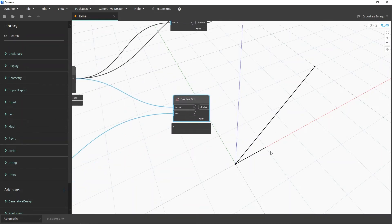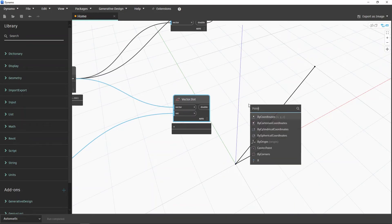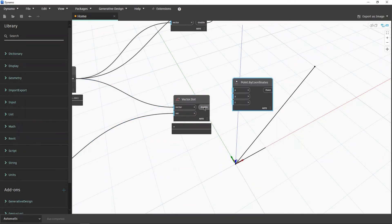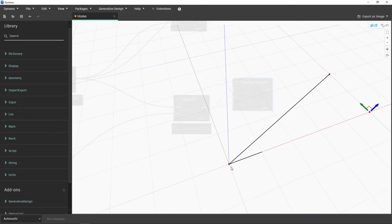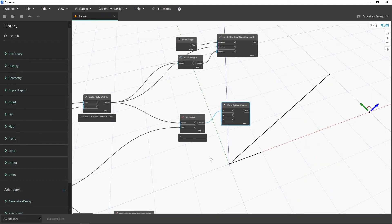Now you have the value five. How can we check if that's correct? Let's create a point by coordinates, set the X to this value, and if it lands here, we've figured it out correctly. We get the X coordinate of our second point, and there we go — we've found the distance from here to here. We have one vector, project it onto the other, and that side is our dot product.